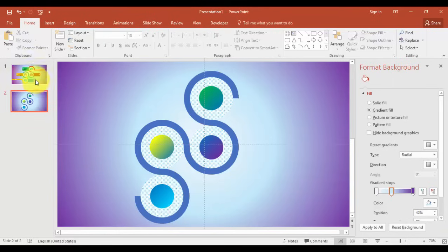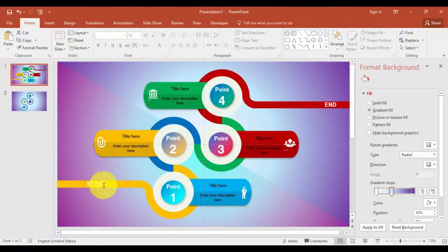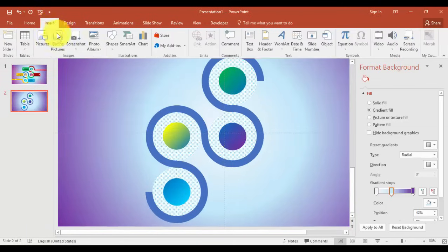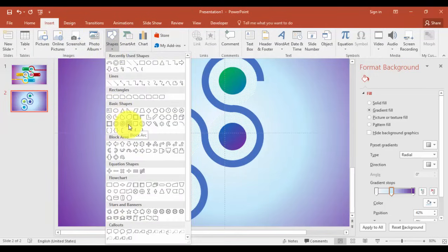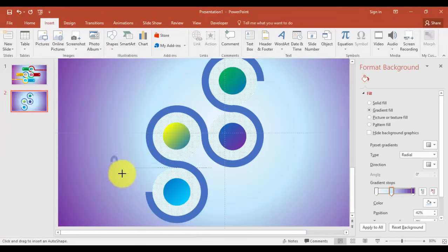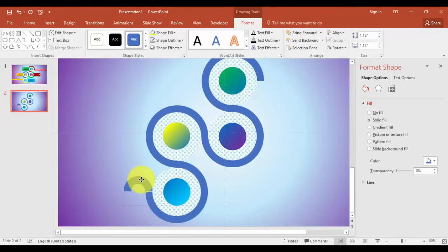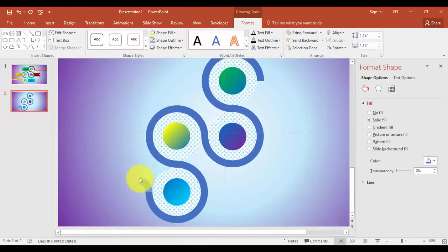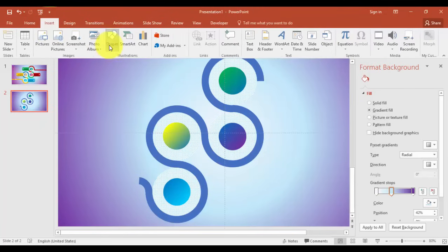Now we have to attach these two pipes here. We can see which is the start and end. Go to Insert tab, Shapes, select the Block Arrow. Align it, remove the outlines and reduce the size. I'm going to create one more block which is the Rectangle.